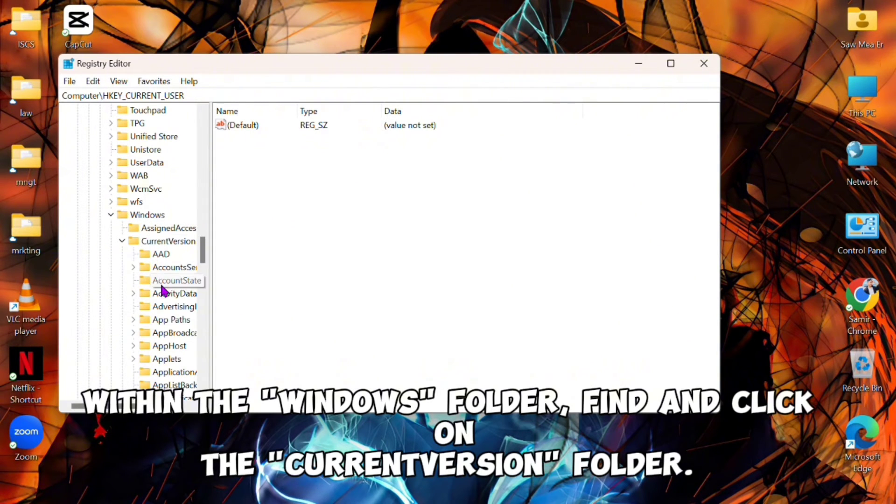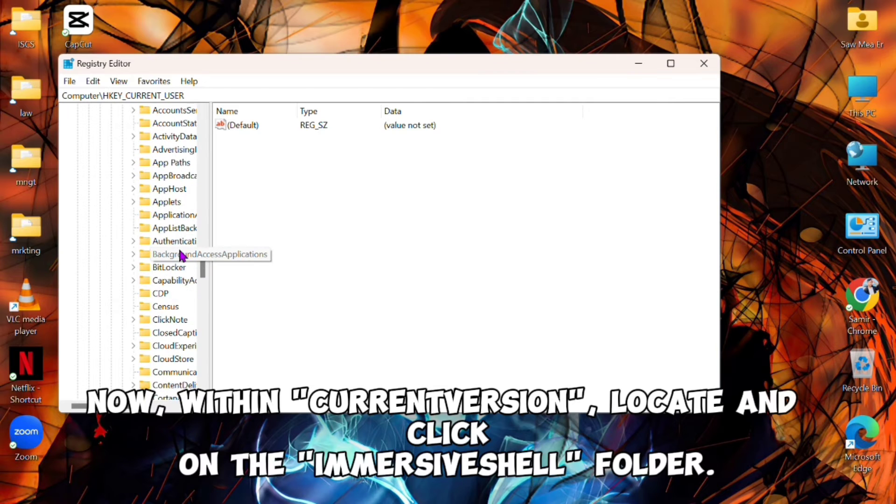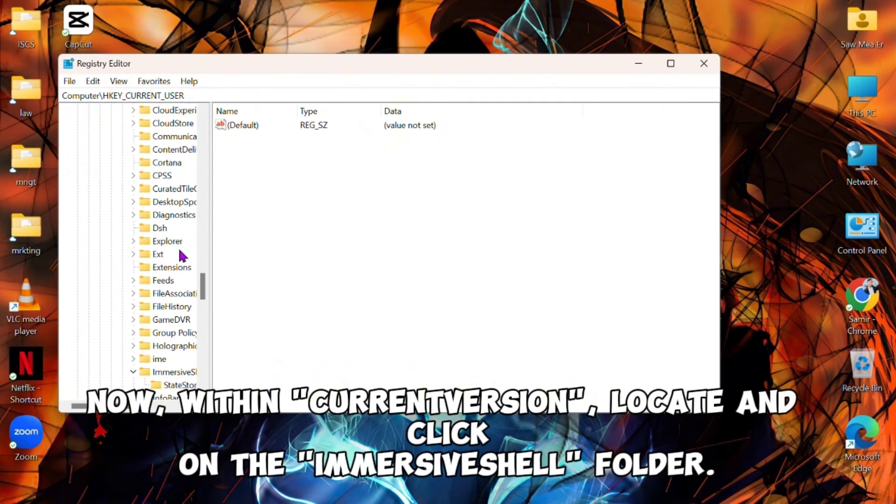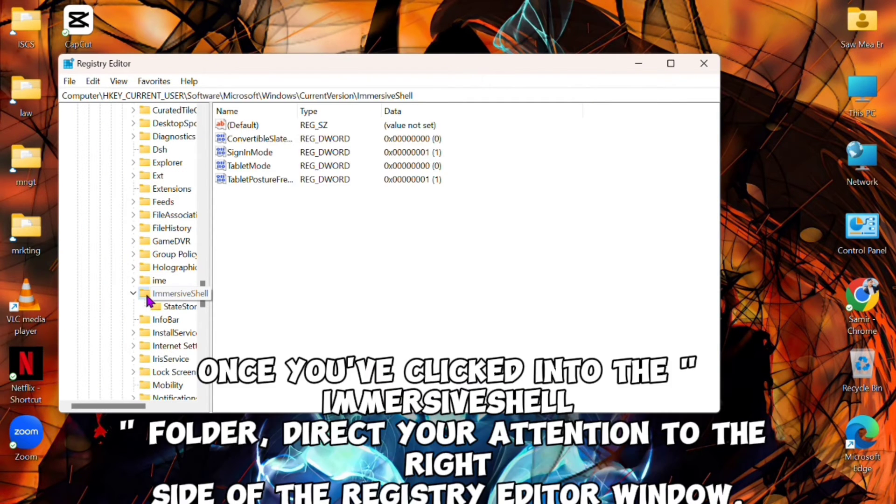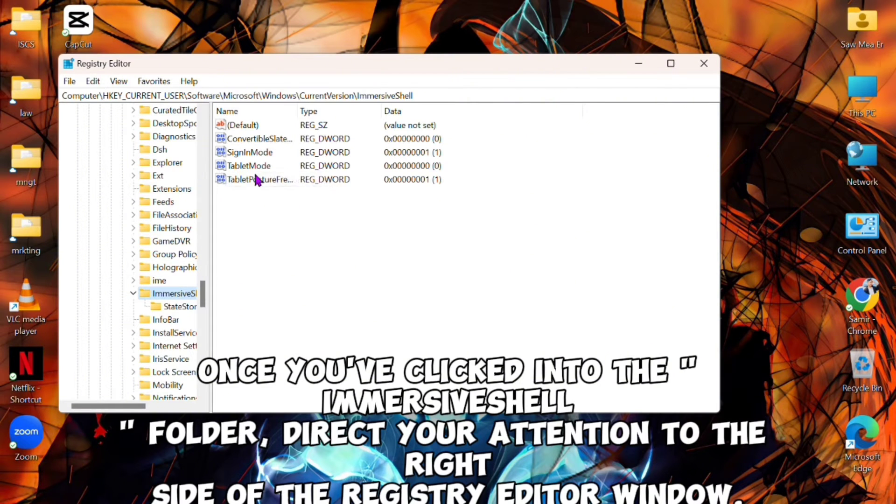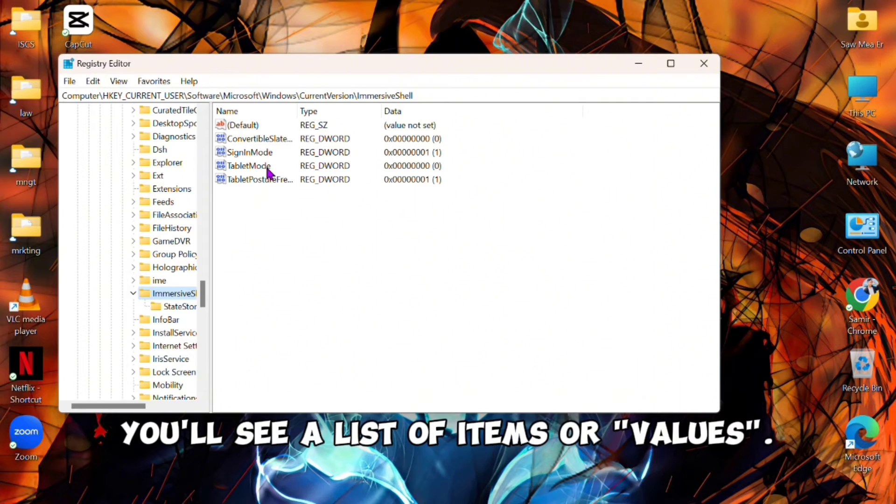Now within CurrentVersion, locate and click on the ImmersiveShell folder. Once you've clicked into the ImmersiveShell folder, direct your attention to the right side of the Registry Editor window. You'll see a list of items or values. What we're interested in is a specific entry called Tablet Mode.